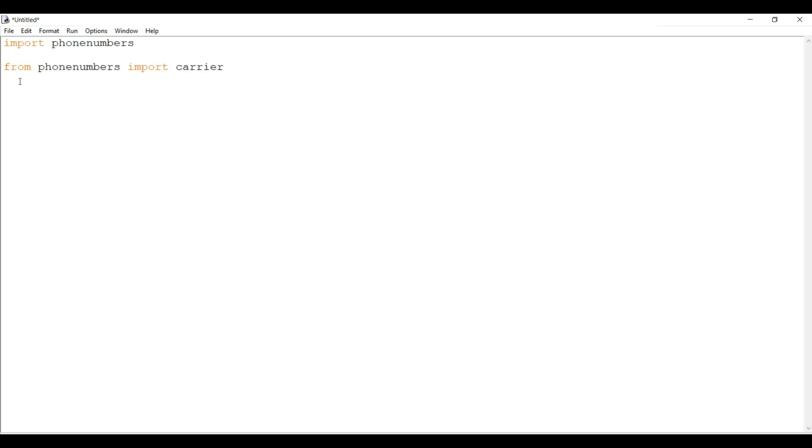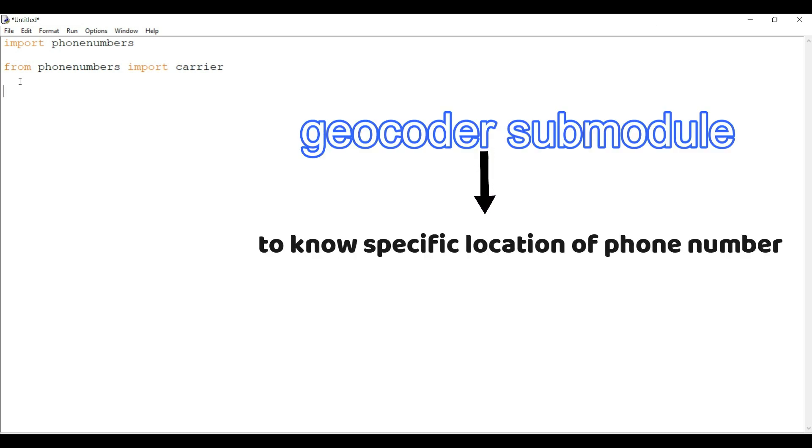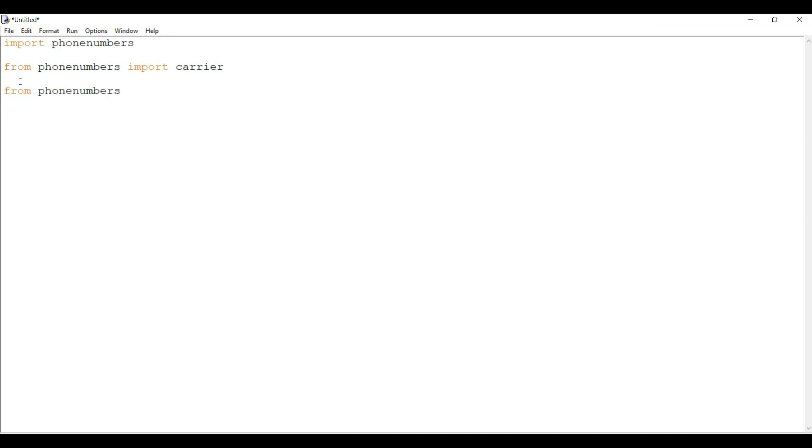After that, I will use another submodule that is geocoder. Geocoder is used to know the specific location to that phone number. So again, from phonenumbers import geocoder submodule.